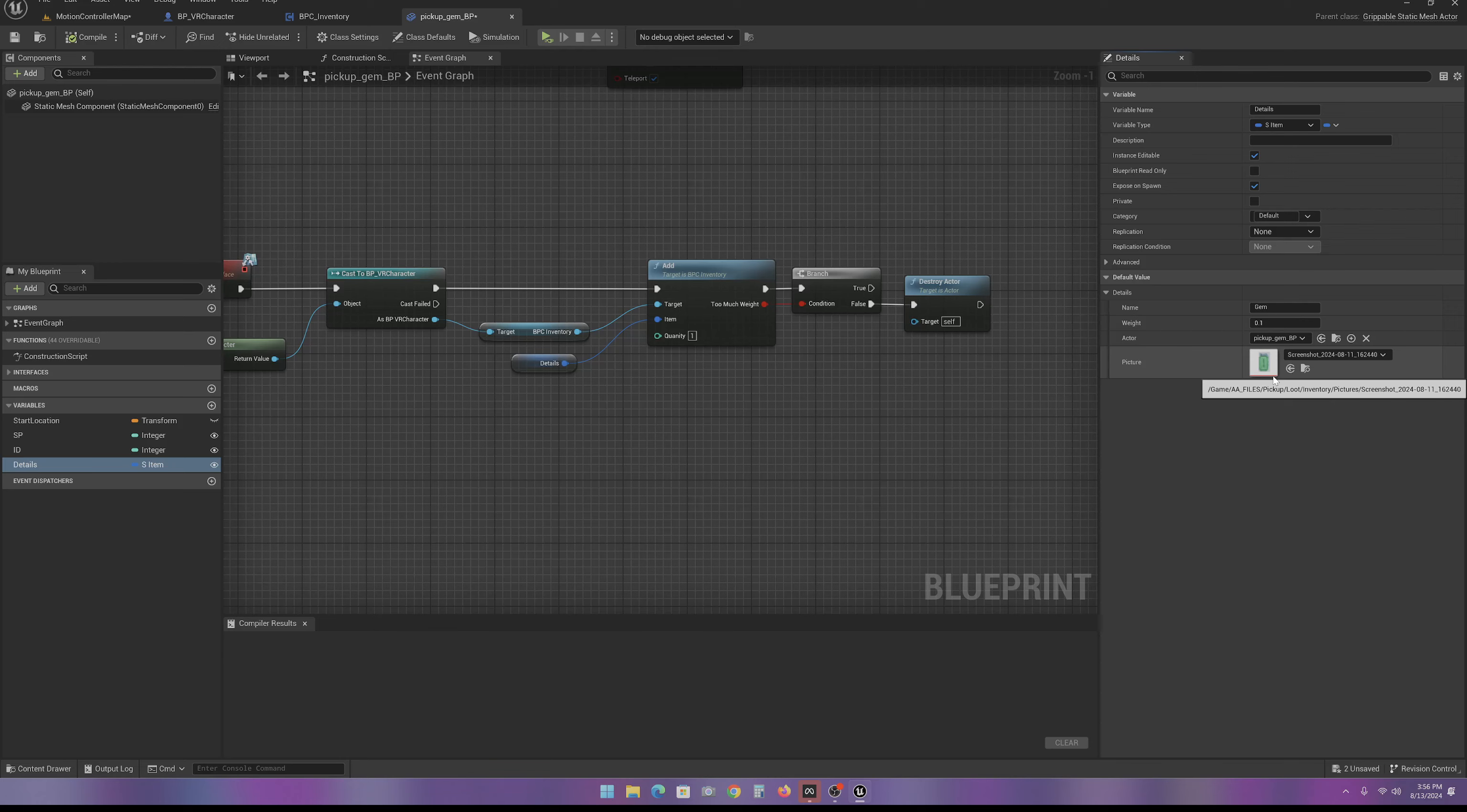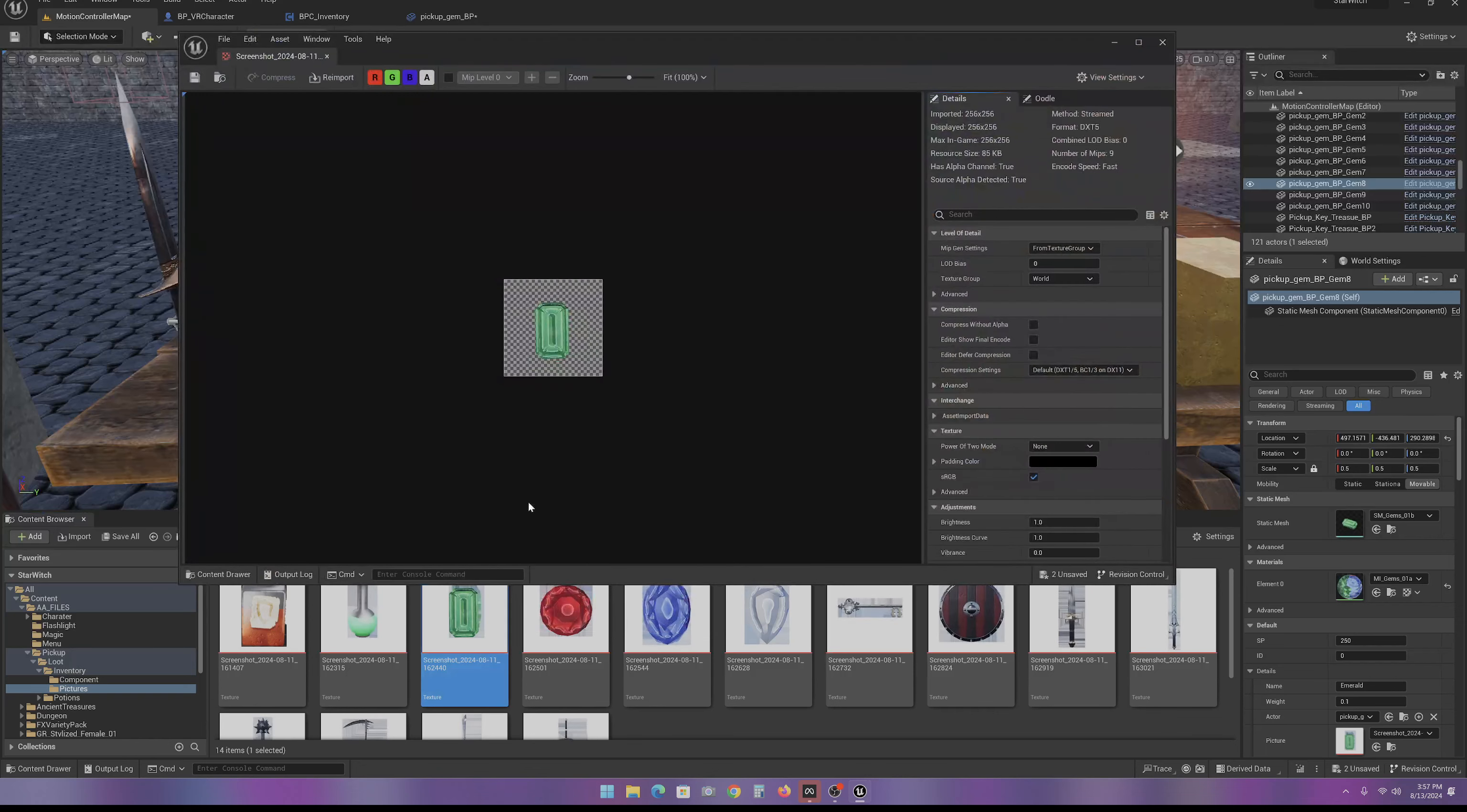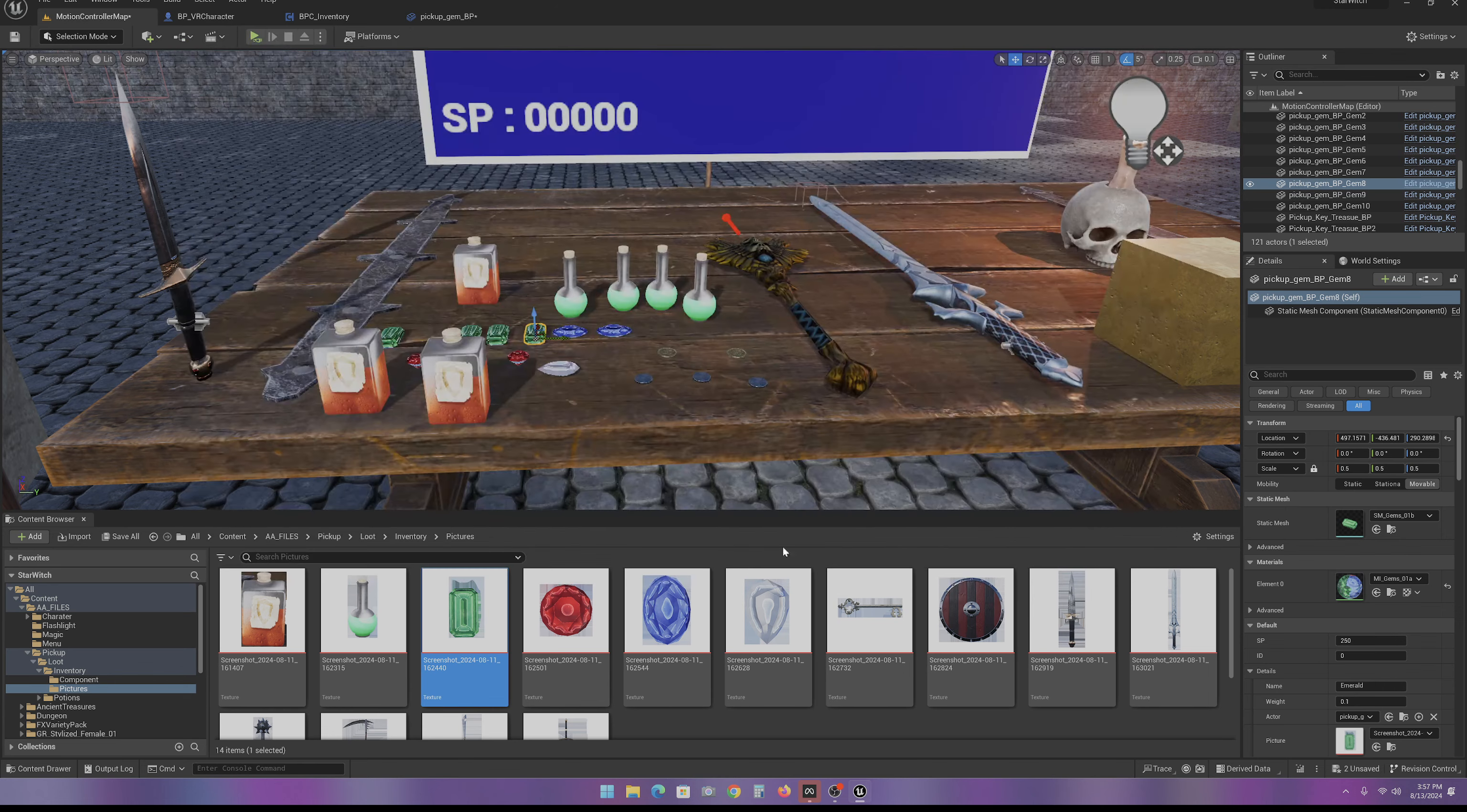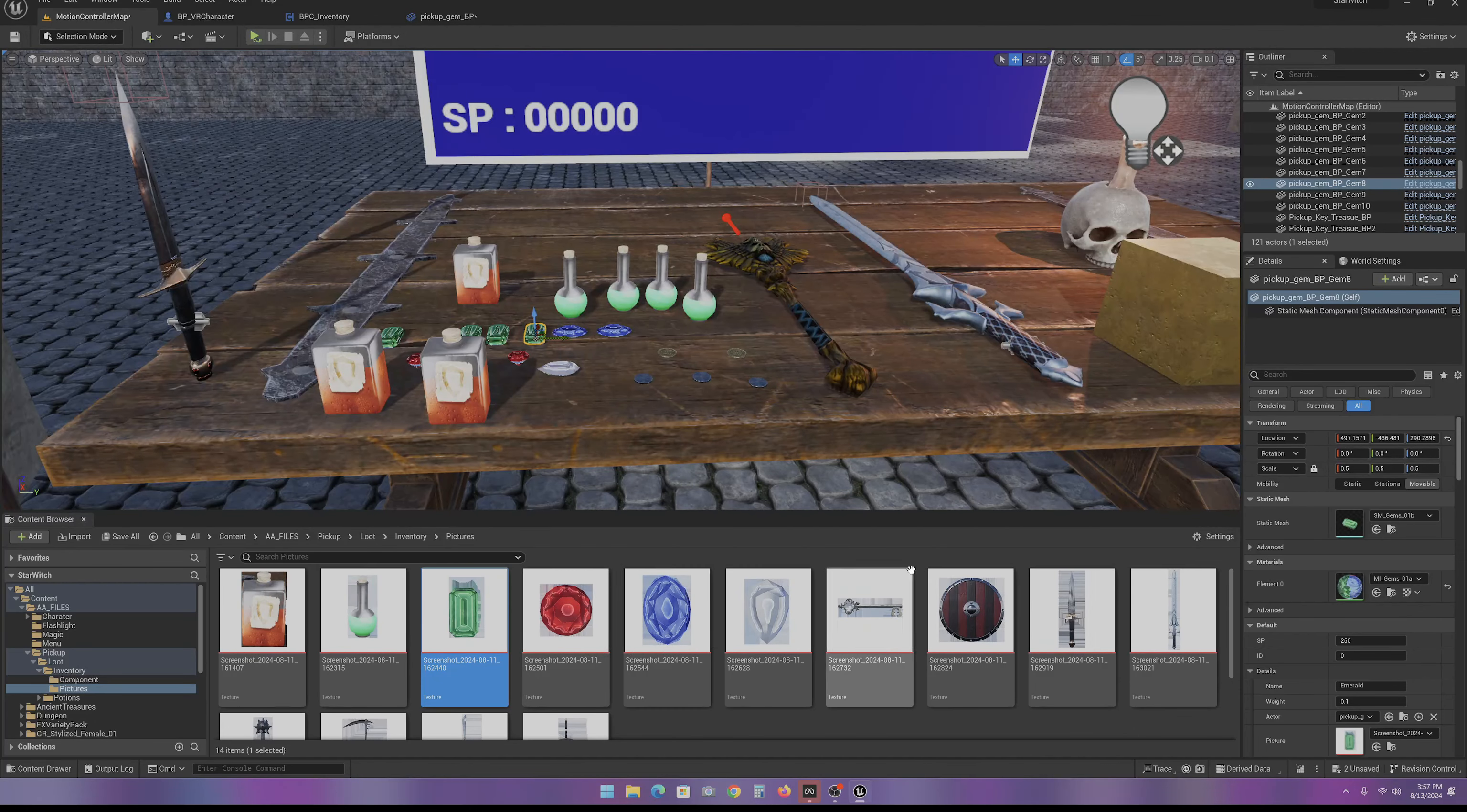And then here is a picture of the item. Now, for these pictures, let me show you. It's just a little PNG file. It's 256 by 256. And then I just removed the background and gave it a transparent background. So, you have to have one of these pictures for each of your items that you're putting in your inventory.